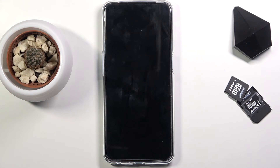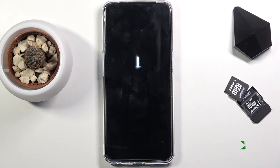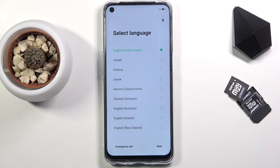The device will take a couple of minutes to turn back on, at which point you should be presented with the Android setup screen. And as you can see, the process is now finished and you can set up your device however you like.